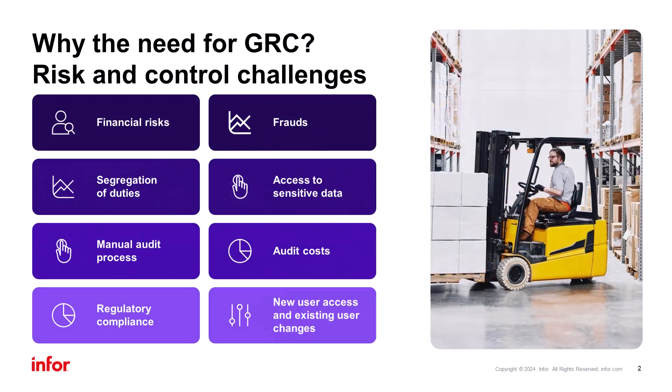Why the need for GRC? Auditors require proof that your financial systems follow regulatory compliance standards that monitor for segregation of duties issues, fraud, and financial risks.